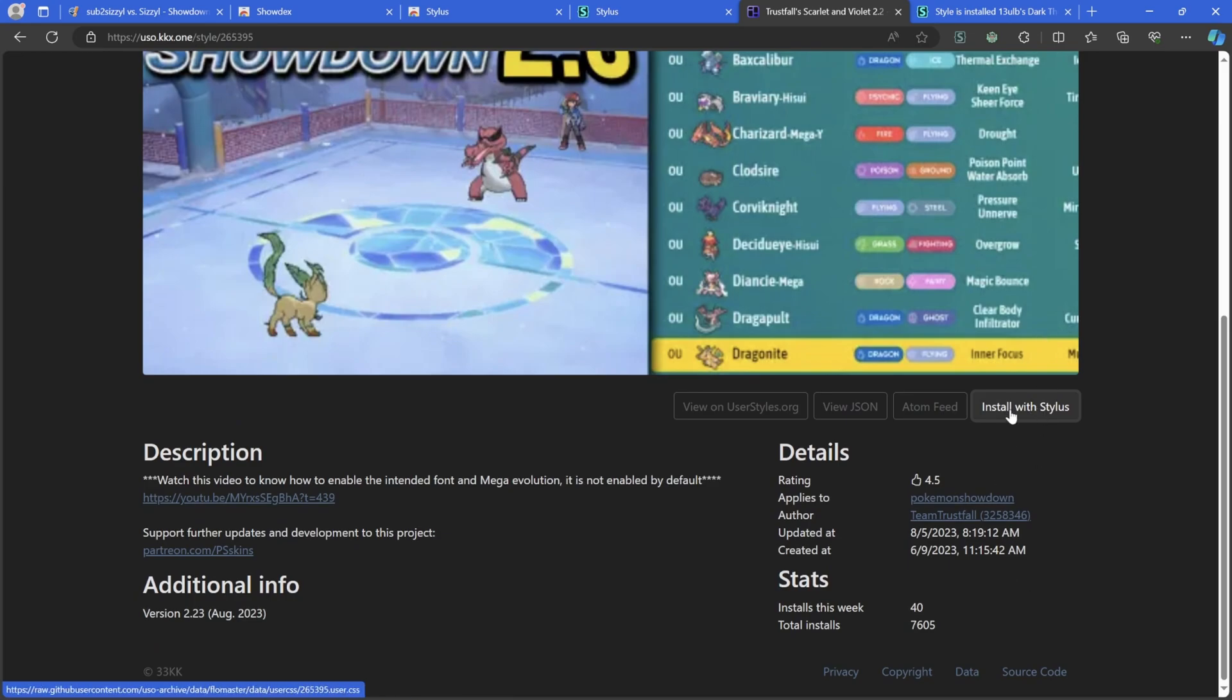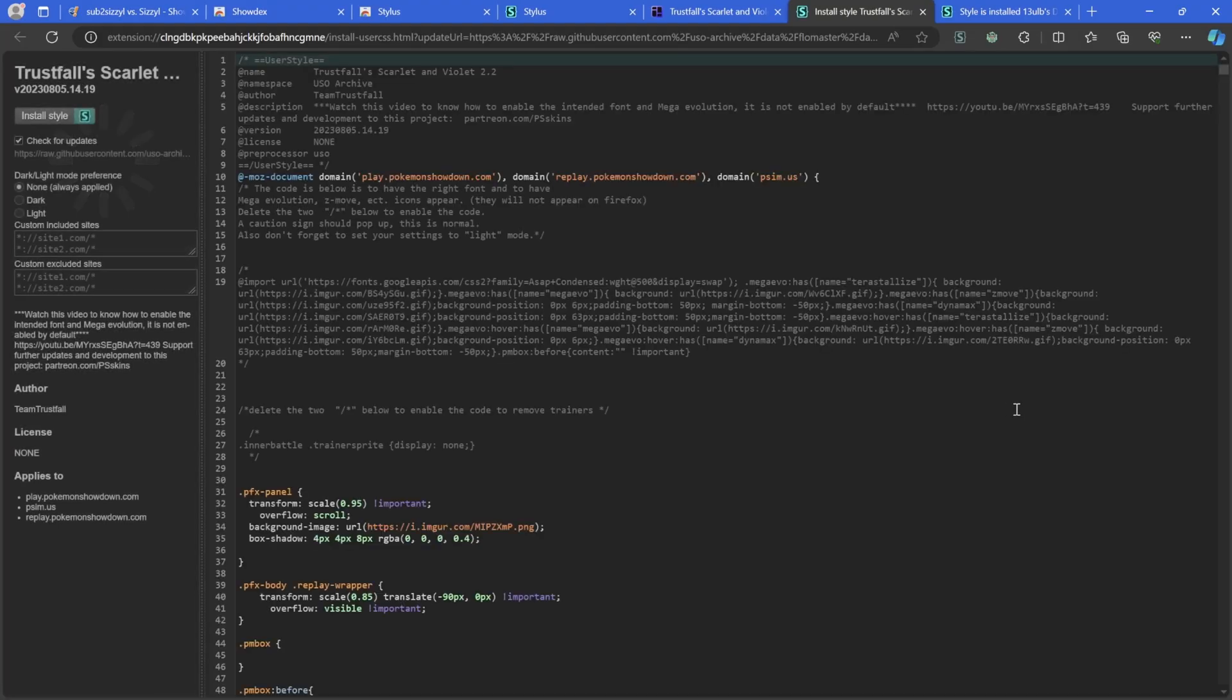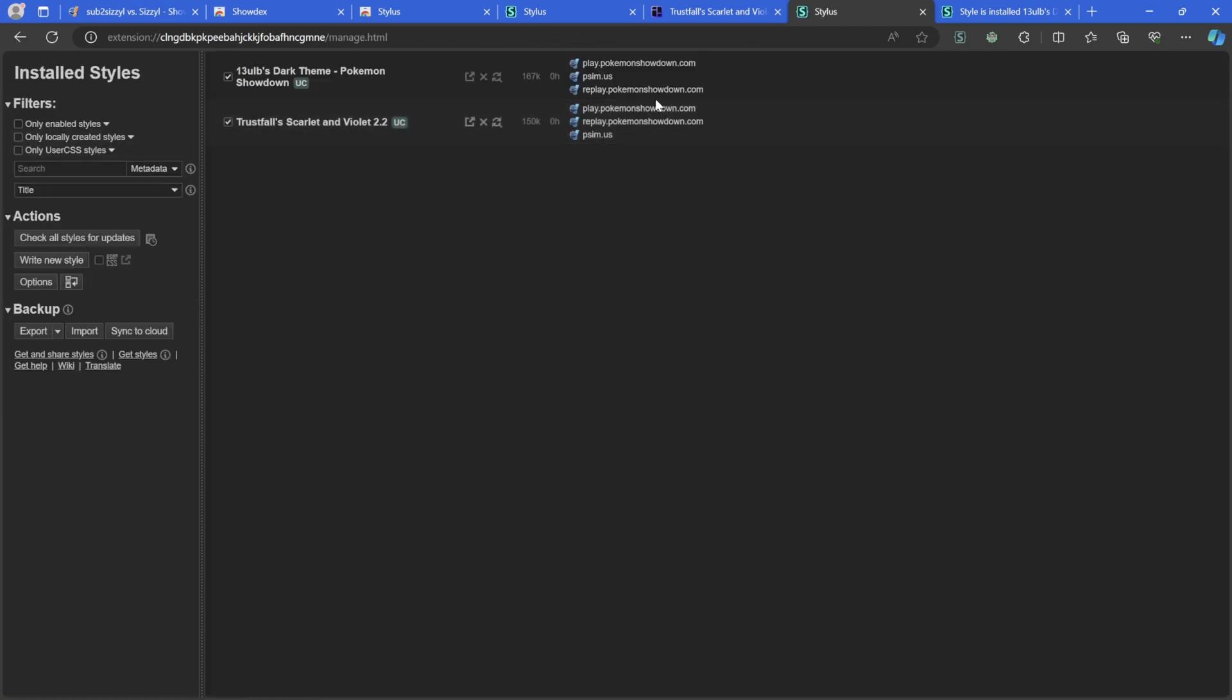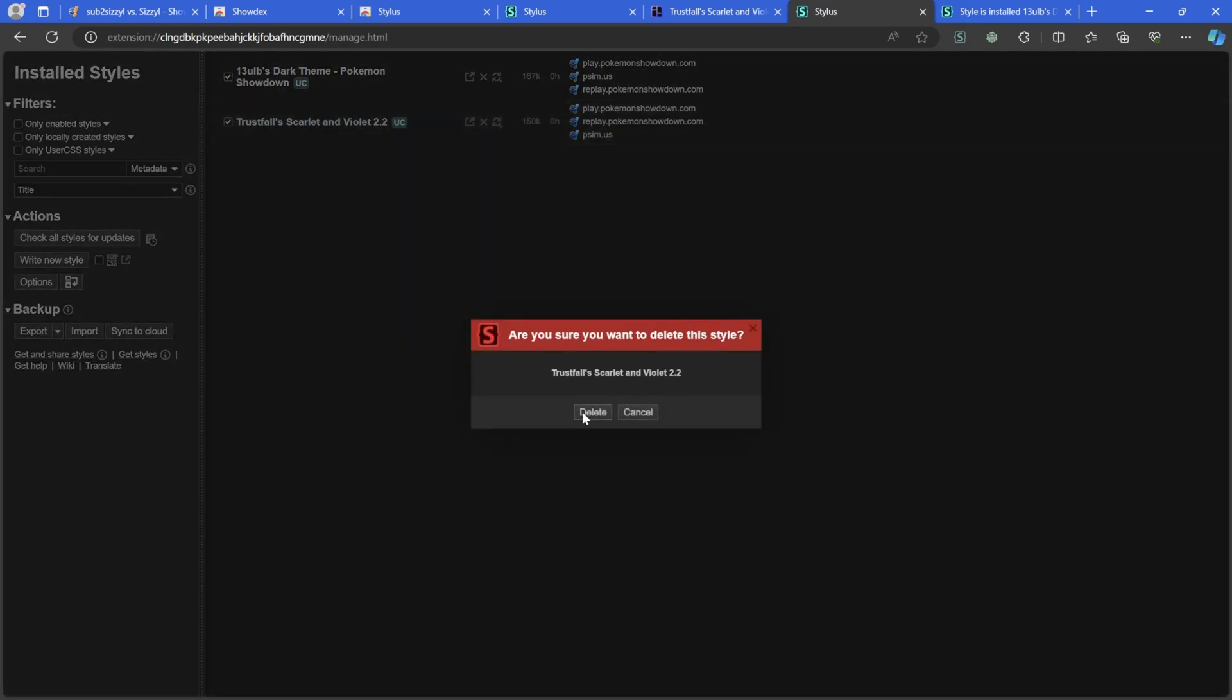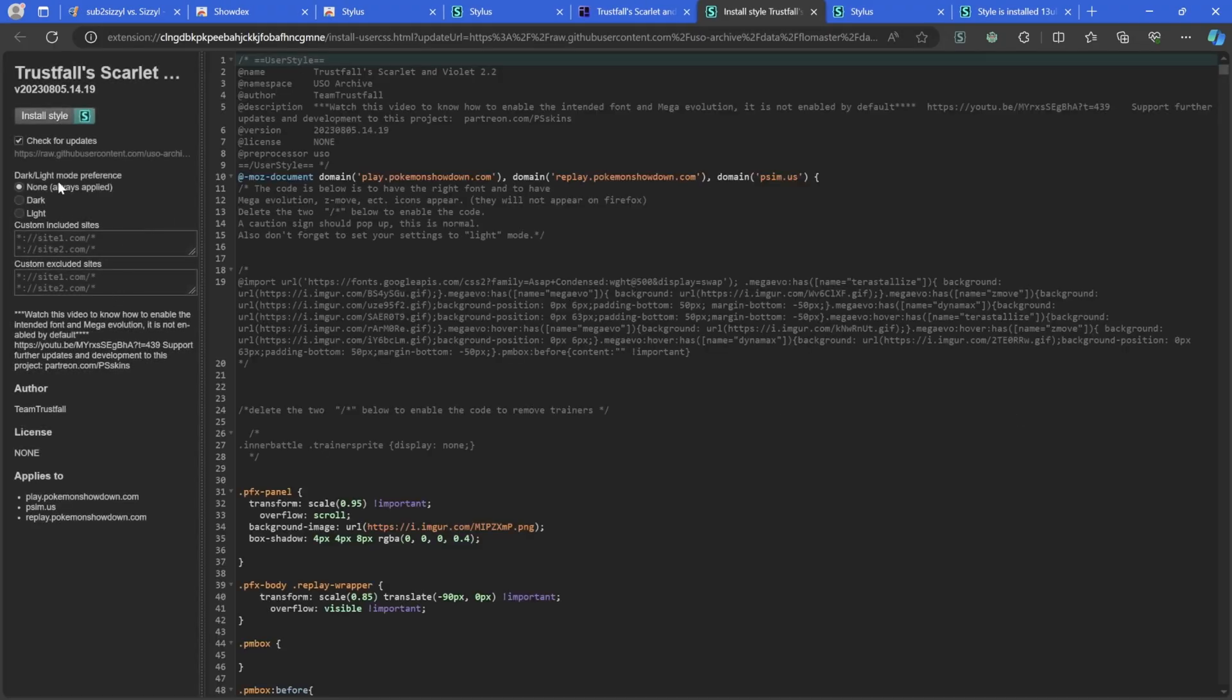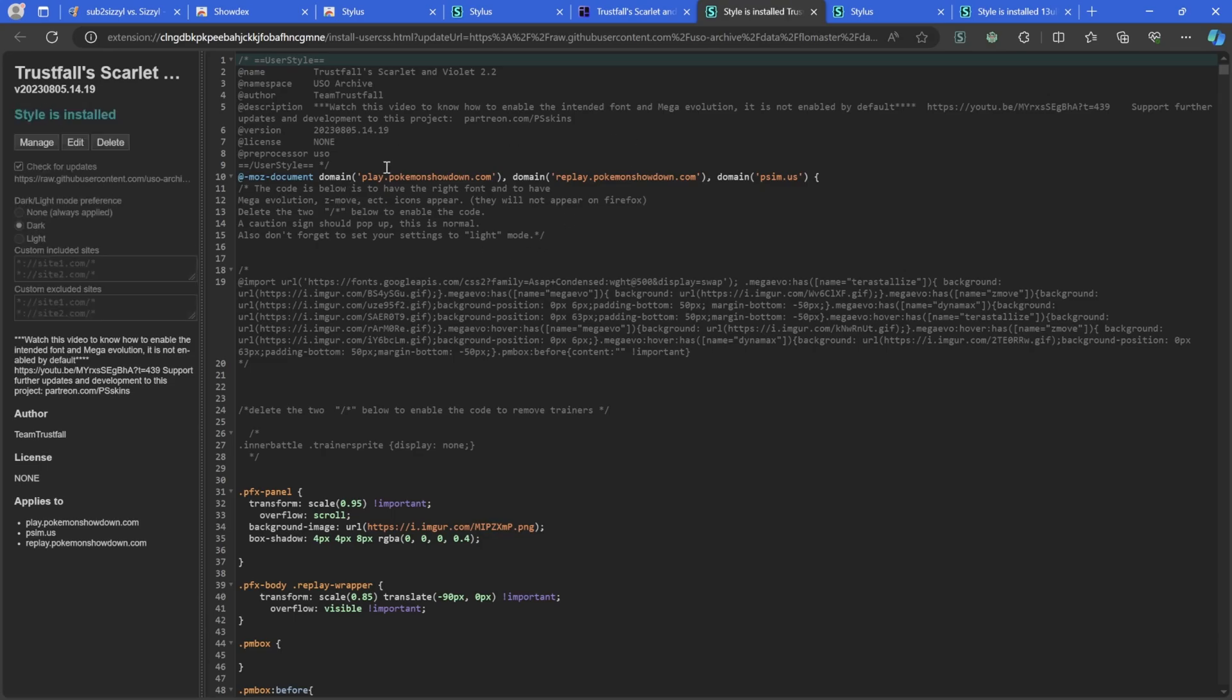You want the more up-to-date version. So go to Team Trustful, it's called Trustful Skyline Violet 2.2. You can see right here 8.5 is later than 2.20, this is the most up-to-date one. We just hit Install with Stylus on here. And the problem is now we're gonna have two conflicting styles when we hit Install Style here.